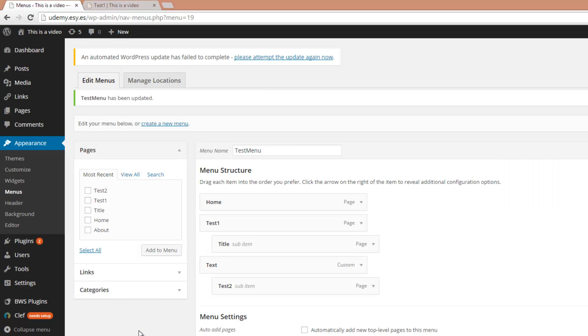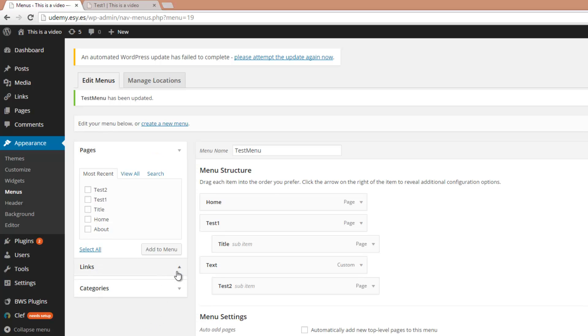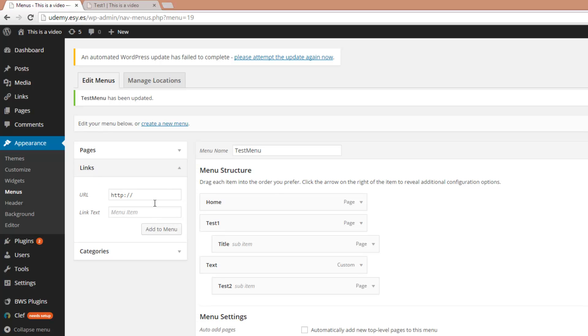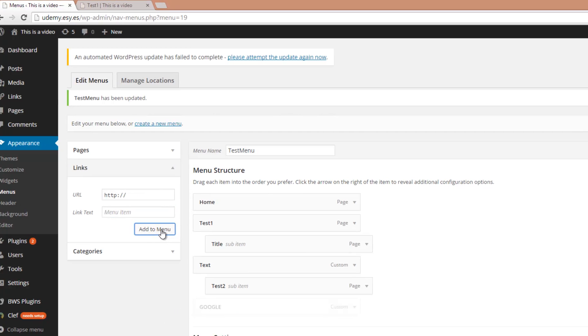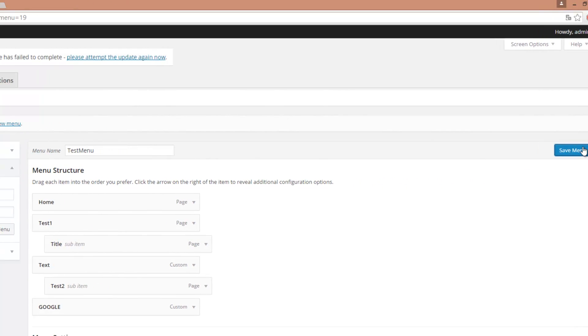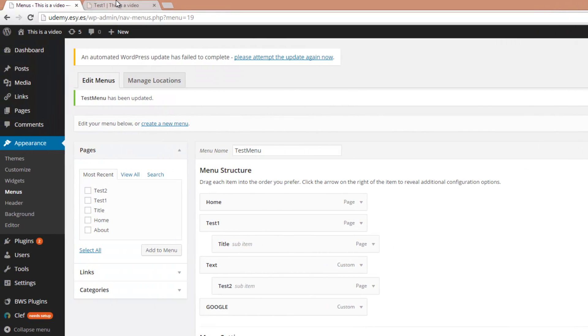So the last thing I want to show you in this video is how to put a link into the menu. Just open the Links tab, enter the URL you want the user to be redirected to, let's say google.com, enter the link text, let's say Google, click on Add to menu and save the menu.